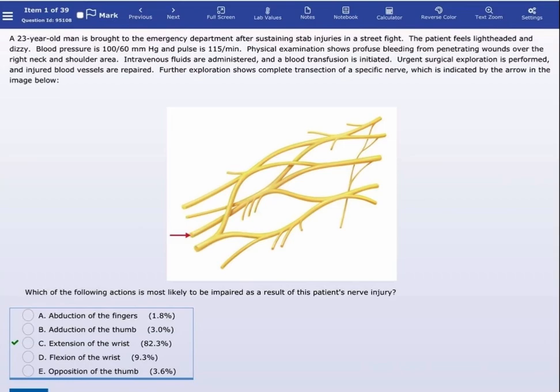Which of the following actions is most likely to be impaired as a result of this patient's nerve injury? The correct answer here is extension of the wrist, because as we said, the arrow indicates the radial nerve.